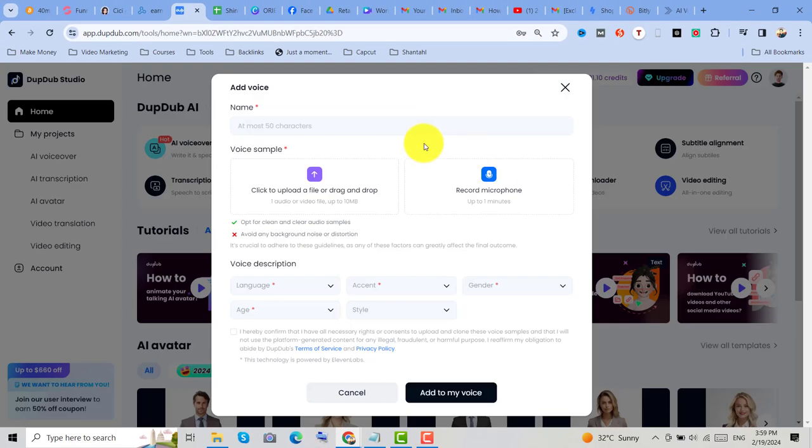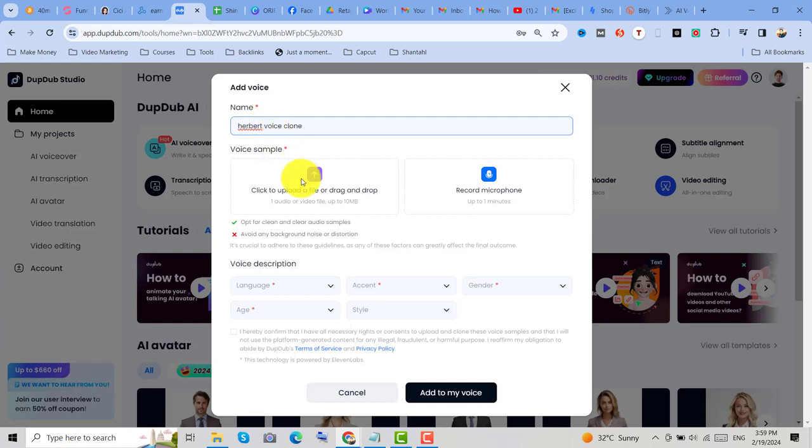Then after that, just enter the name, so example, Herbert Voice Clone. Then upload an audio up to 10MB.